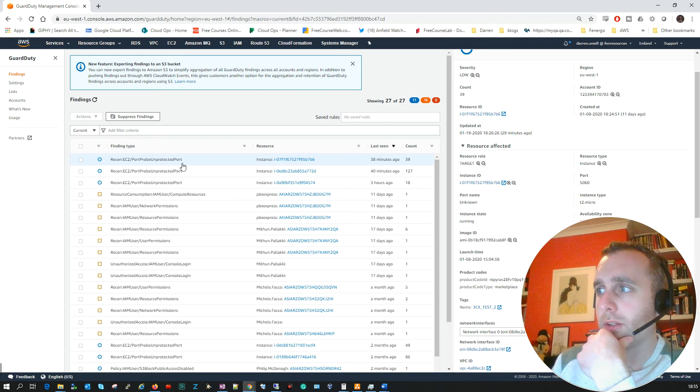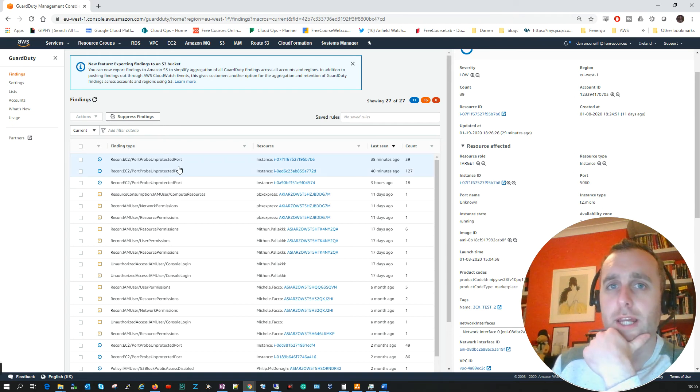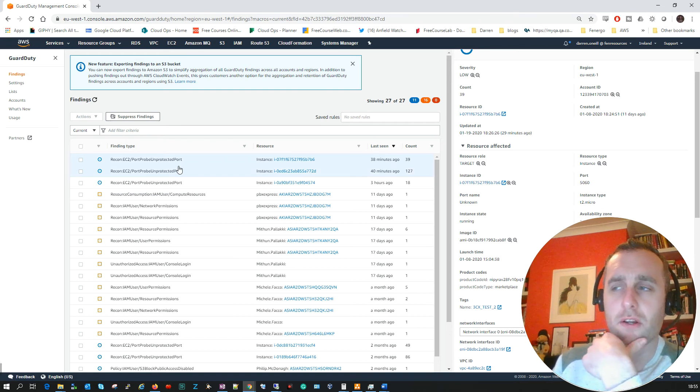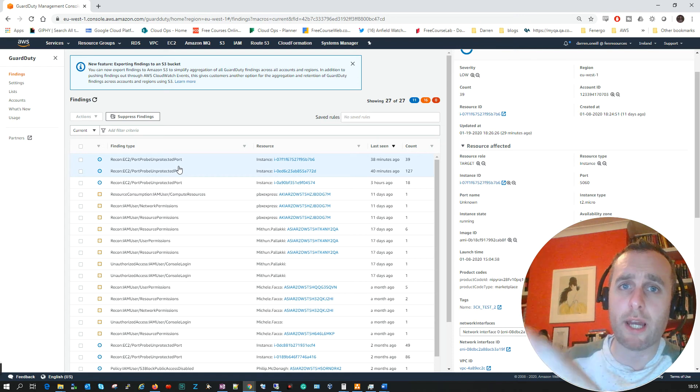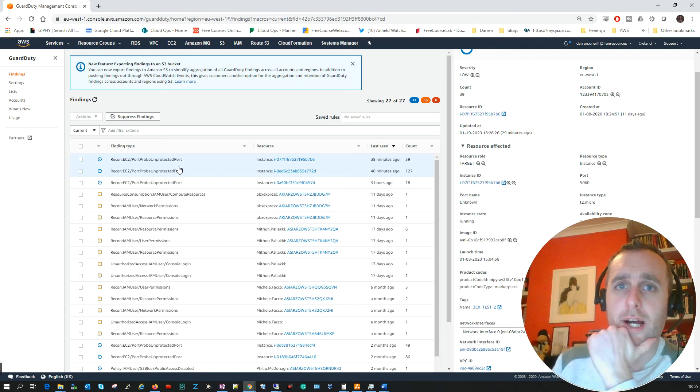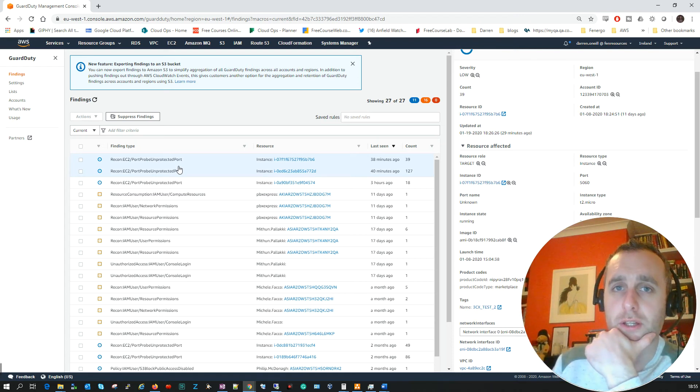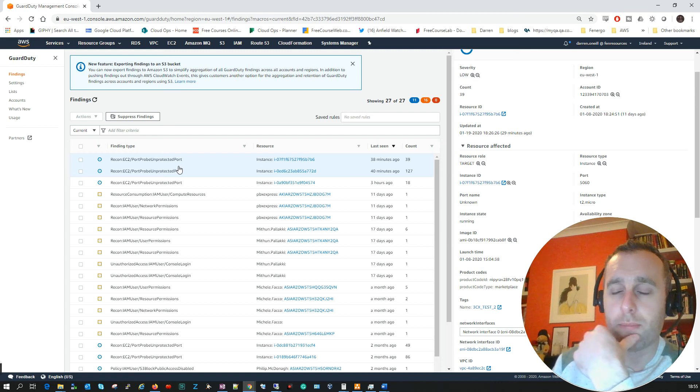So what you can add on to this, which I'll do in another video, is you can enable a Simple Notification Service for GuardDuty where you get alerts and it enables you to react quickly to events that may be happening on your AWS console.